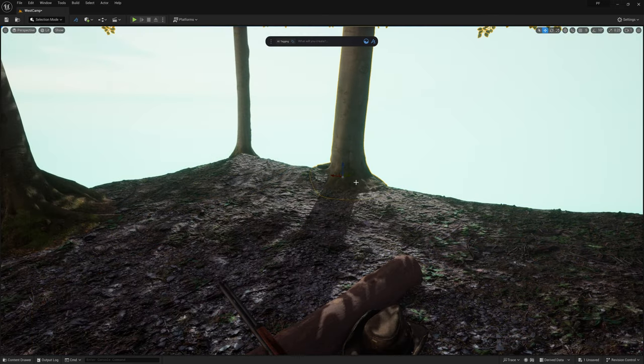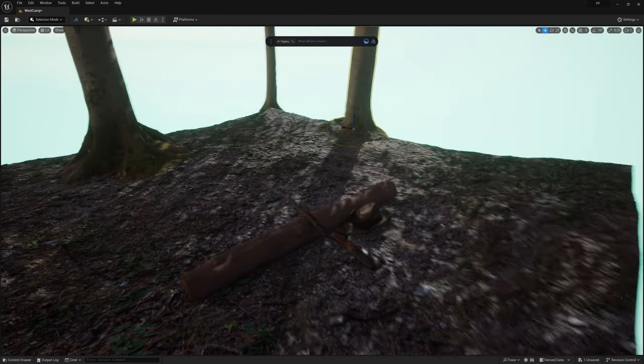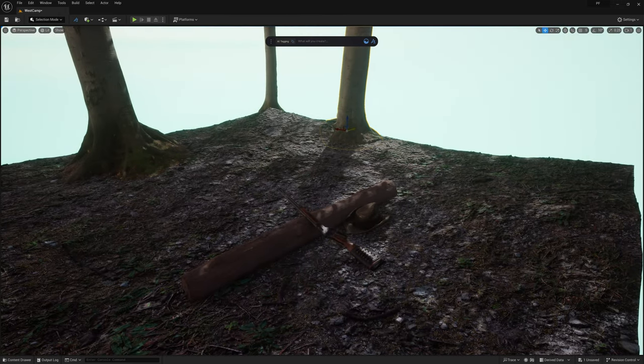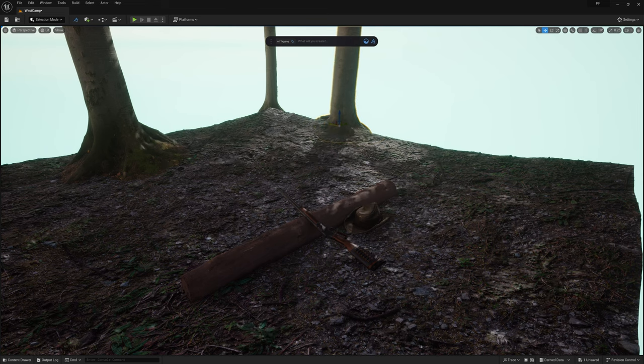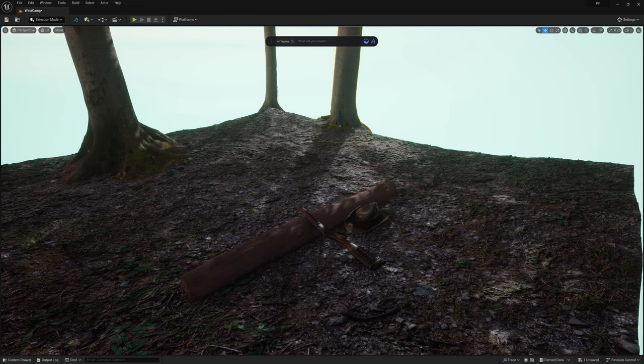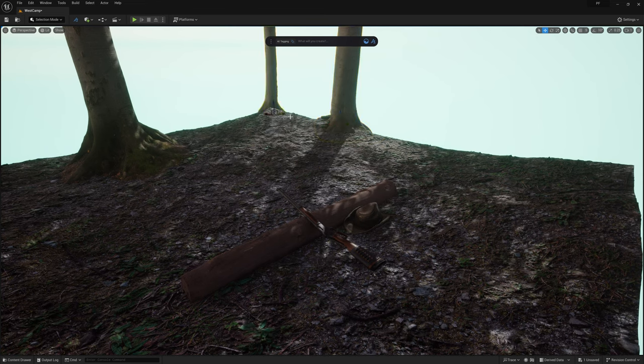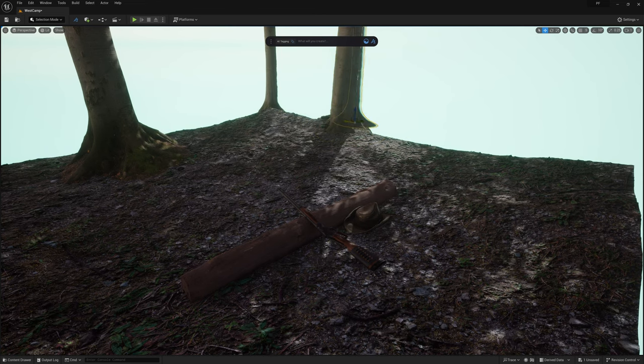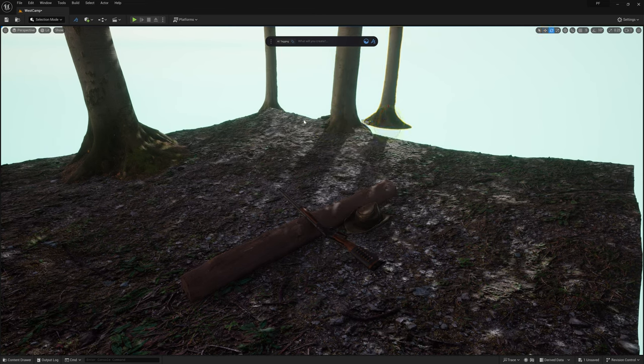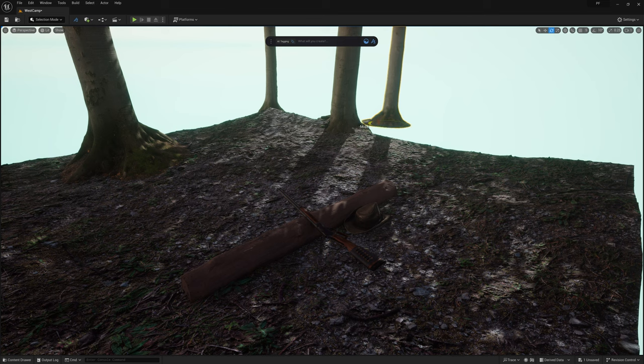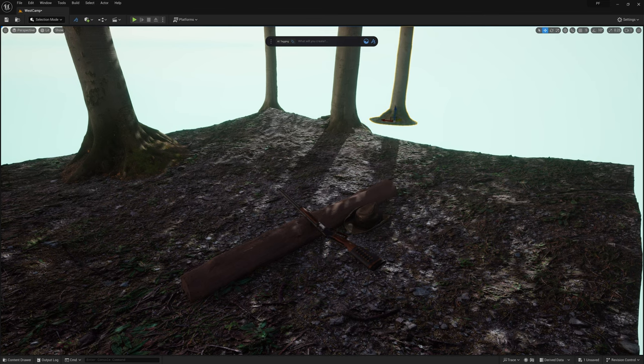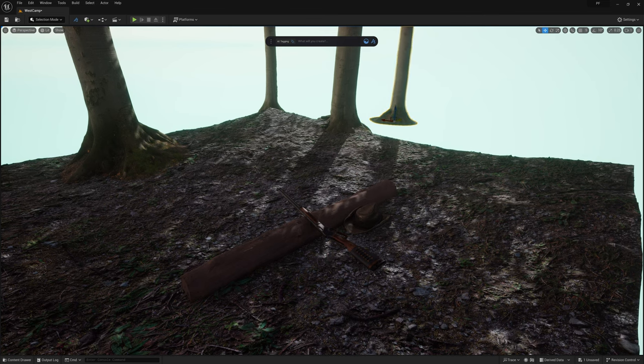I also went ahead and added a few trees. Though these trees will not be visible in frame, they do act as an important light blocker to give the darker, flatter look I'm going for with this shot.